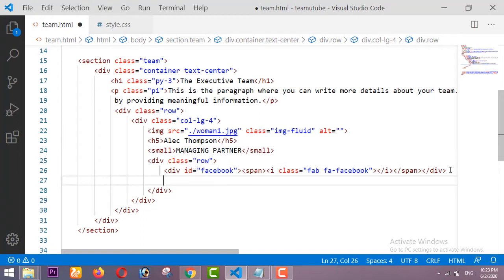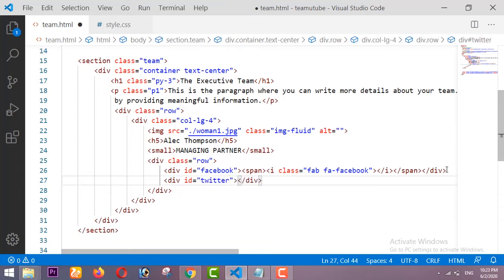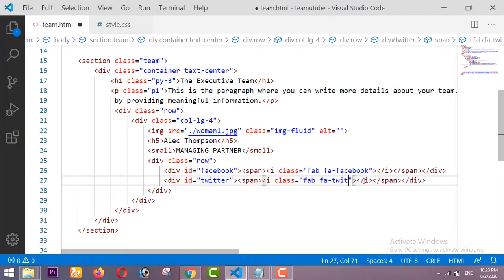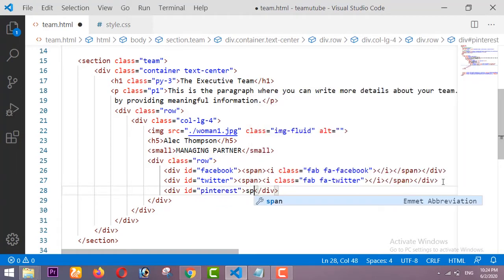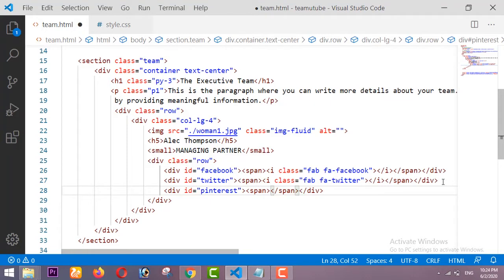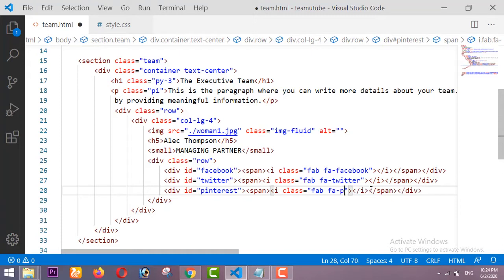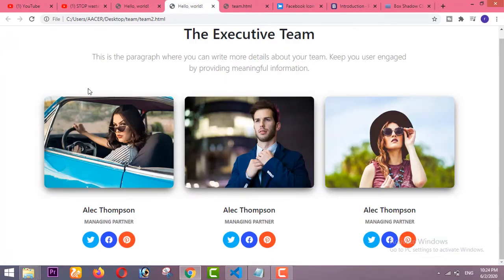Copy the Facebook icon link and paste it inside the span tag in the Facebook div. Then I am taking one more div with the class of Twitter, adding a span tag inside it, and updating the icon link to the Twitter icon. After that I am taking one more div with the class of Pinterest and doing the same — updating the icon link to the Pinterest icon.